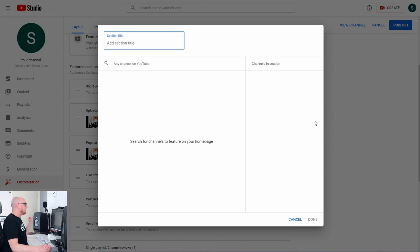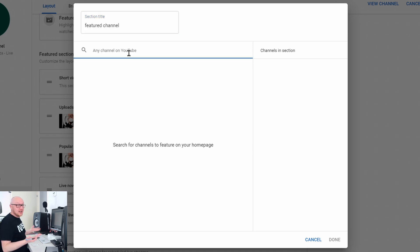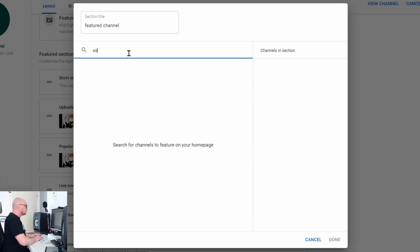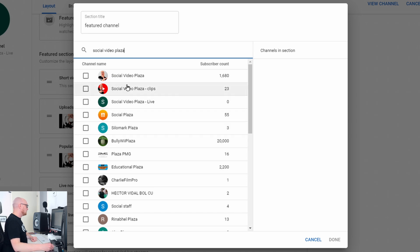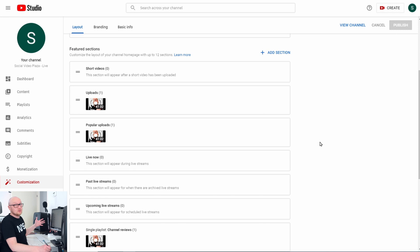Click Add Section one more time and click on Featured Channels — now we can feature some channels. I name this section 'Featured Channels,' then search for any channel on YouTube — for example, Social Video Plaza — and two channels show up: my clips channel and my regular channel. I check them both and click Done, and now the featured channels appear at the bottom of the page.